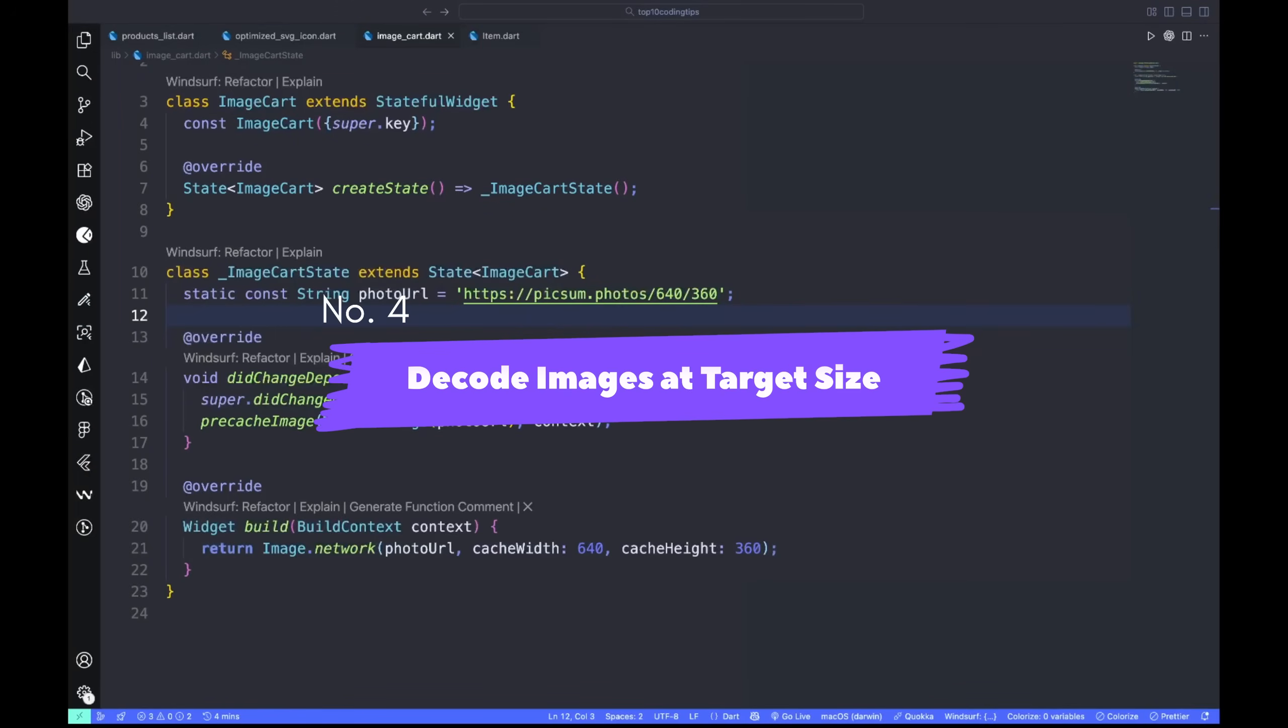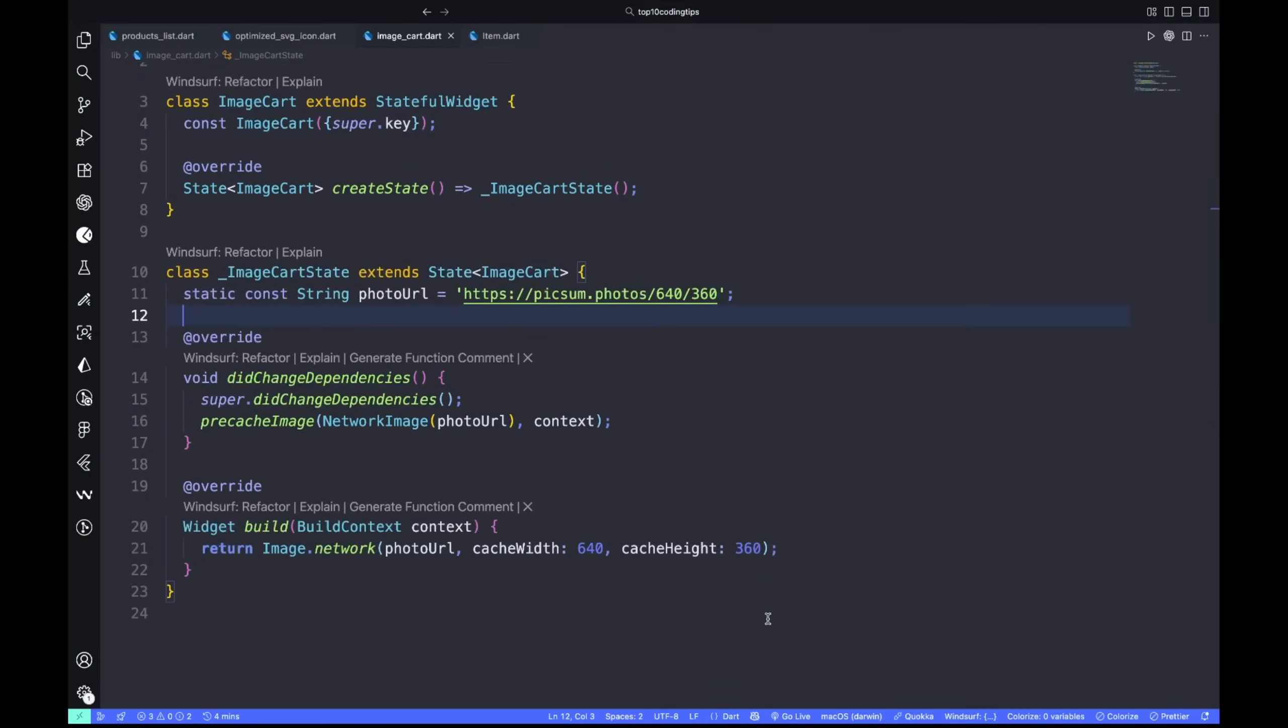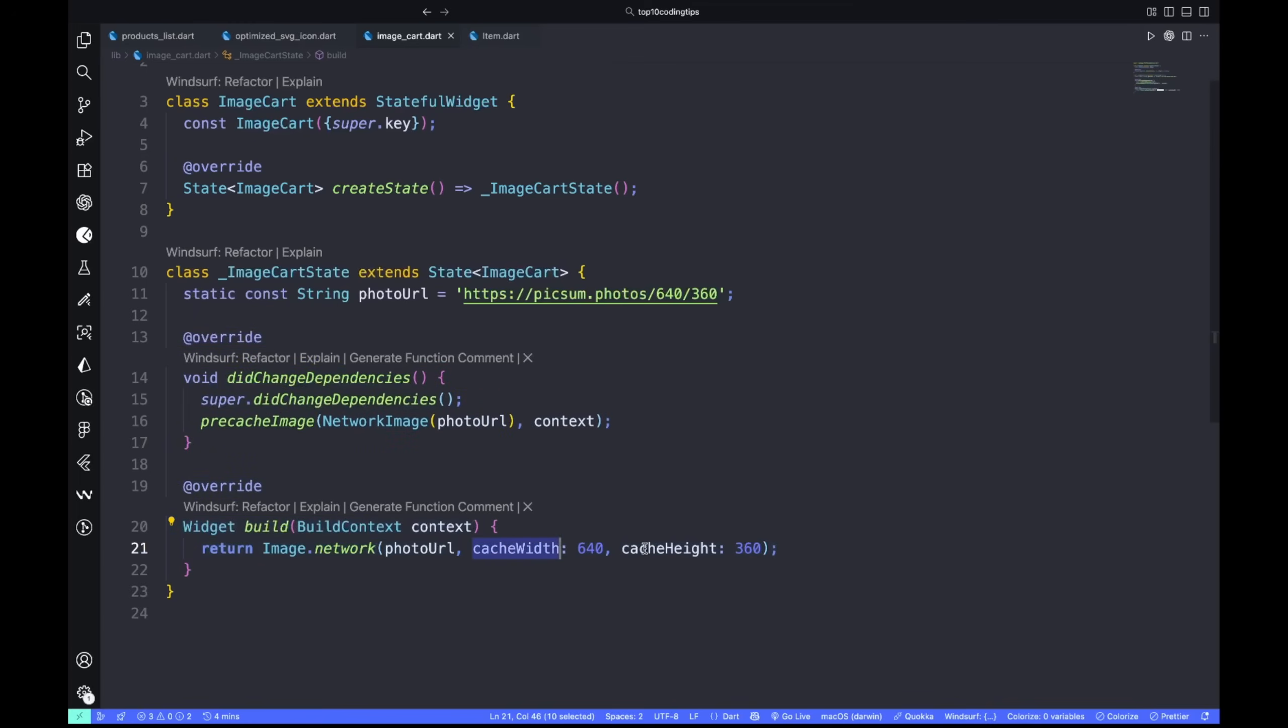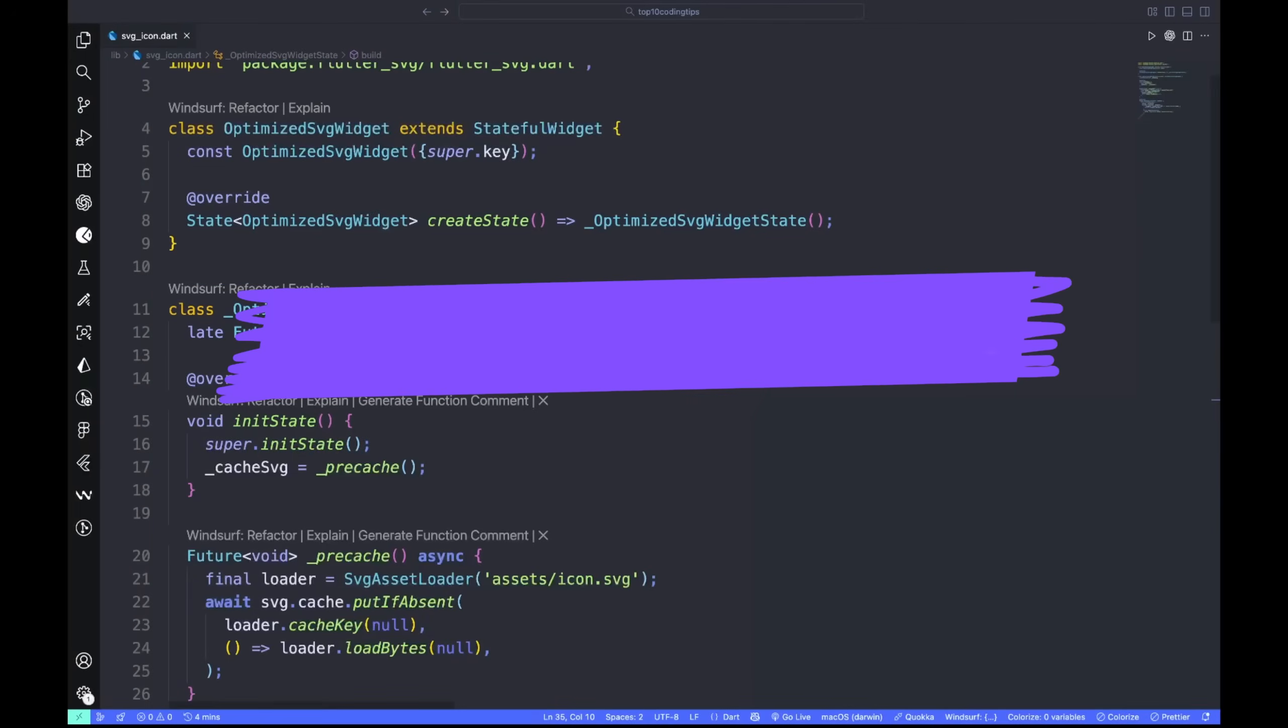Number four: decode images at target size. Large images are memory bombs. Flutter decodes them full size by default, even if they render small. Use cacheWidth and cacheHeight to decode only what's needed.